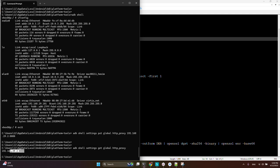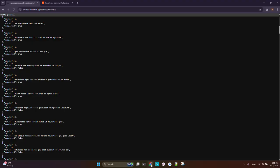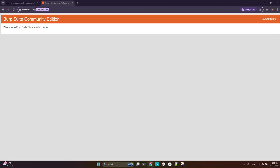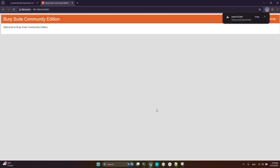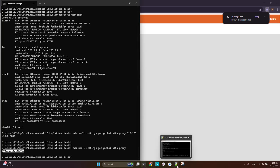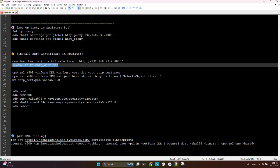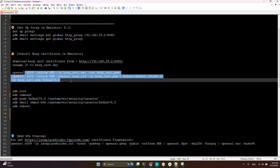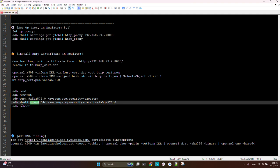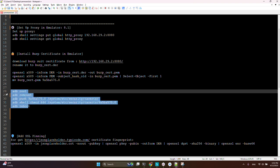It's correct. Then we must install the Burp Suite certificate on the emulator. To do that, at this IP address you can download the certificate. With this command I rename it to this name and change the extension. Then I push the file to the emulator in this directory, change the permission of the file, and reboot the emulator. Now the proxy and certificate are installed on the emulator.